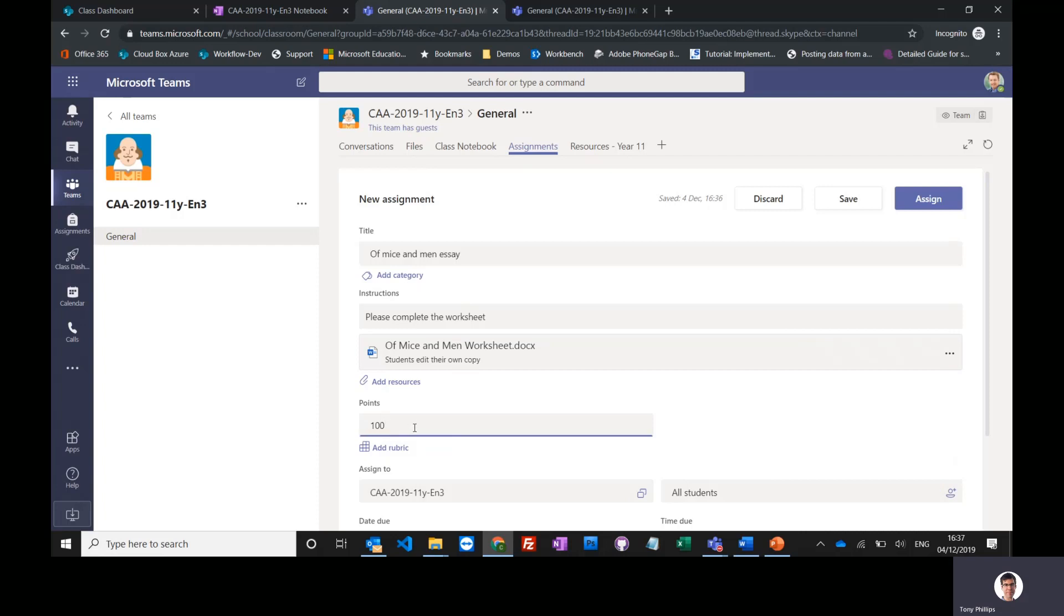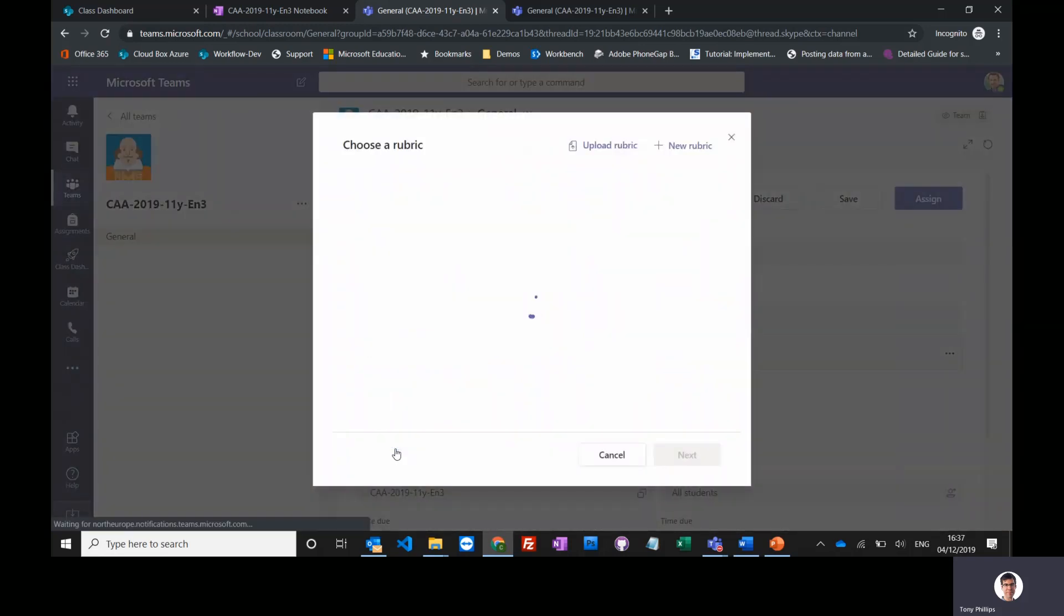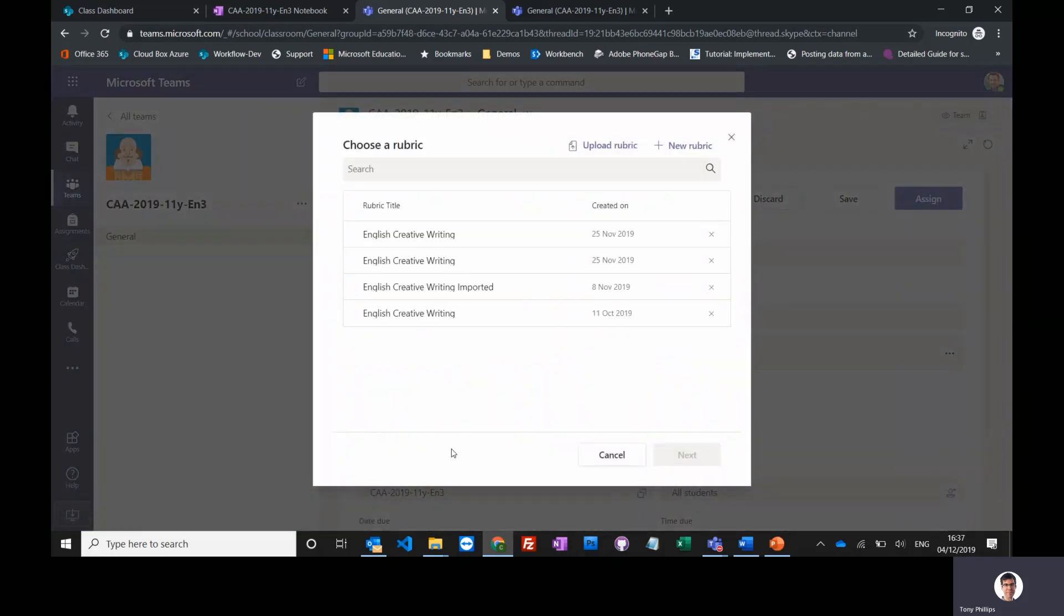So I'm going to give them hundreds, so I'm just going to add to 100%. You can add marking criteria here as well. They're called rubrics in Teams. So I can add a rubric, and these ones I've created earlier, but you can create brand new ones and copy and paste from any you've currently got in Word.